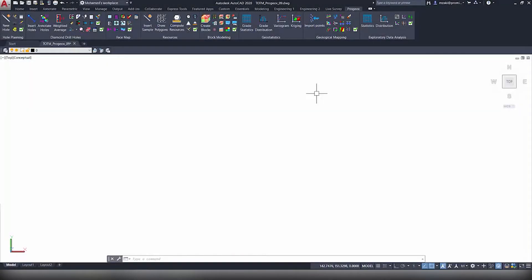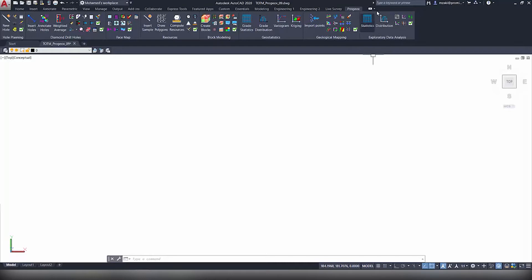Hello and welcome back to another episode of ProGeoX Tip of the Month. Today we will see how to insert a statistics report as well as a grade tonnage curve using a block model.